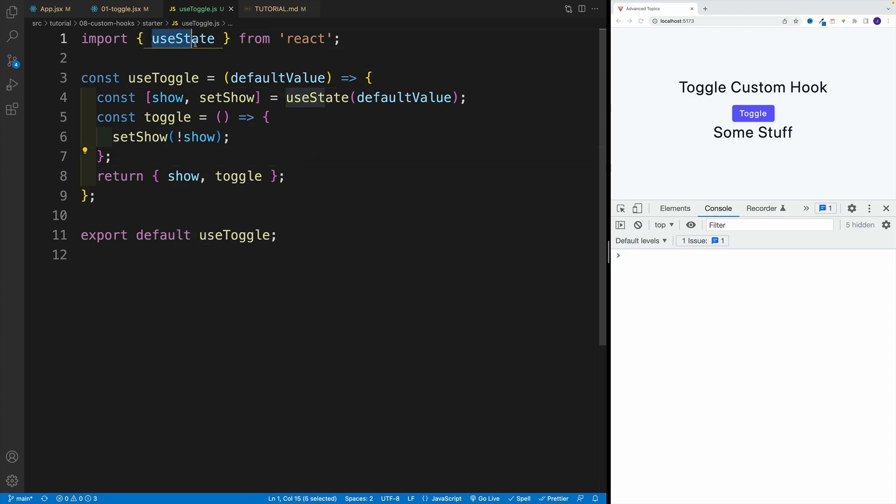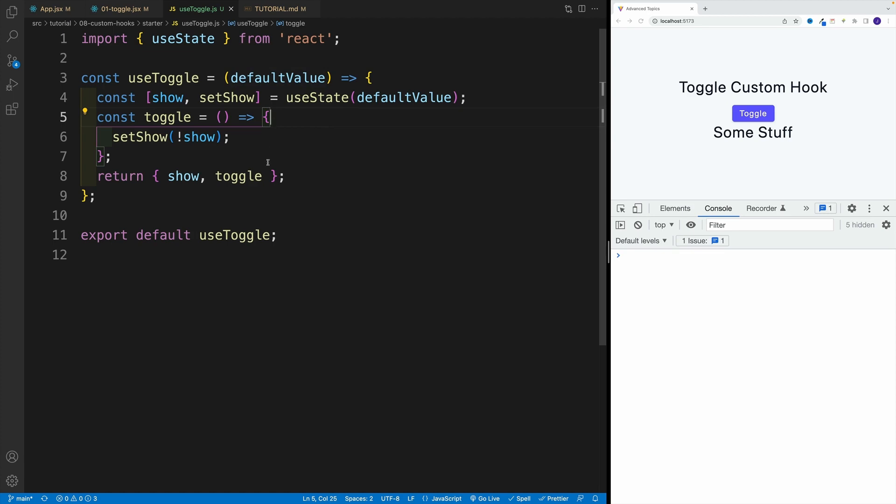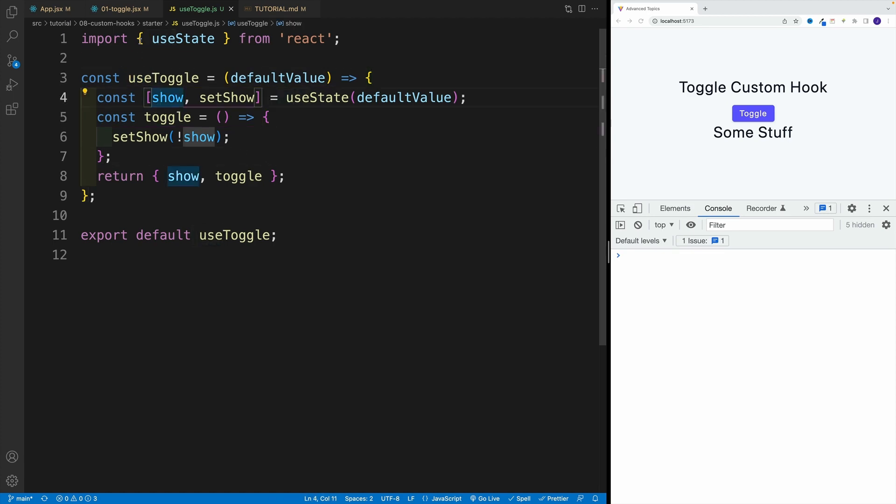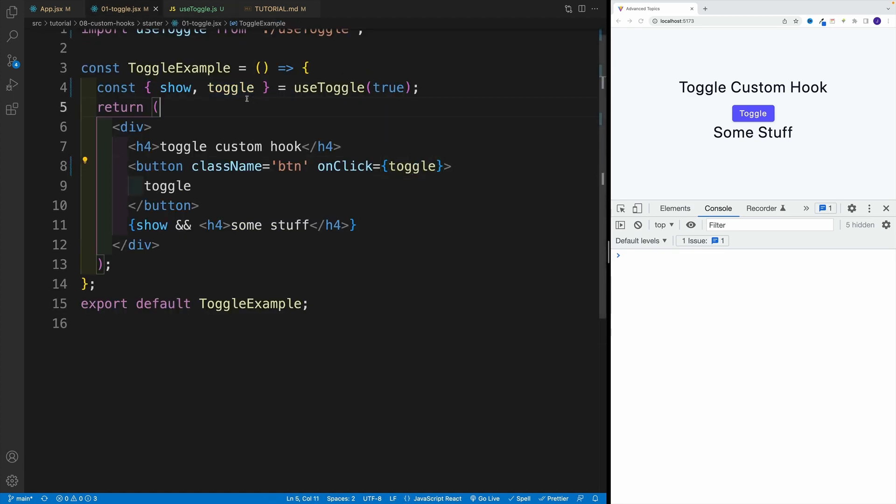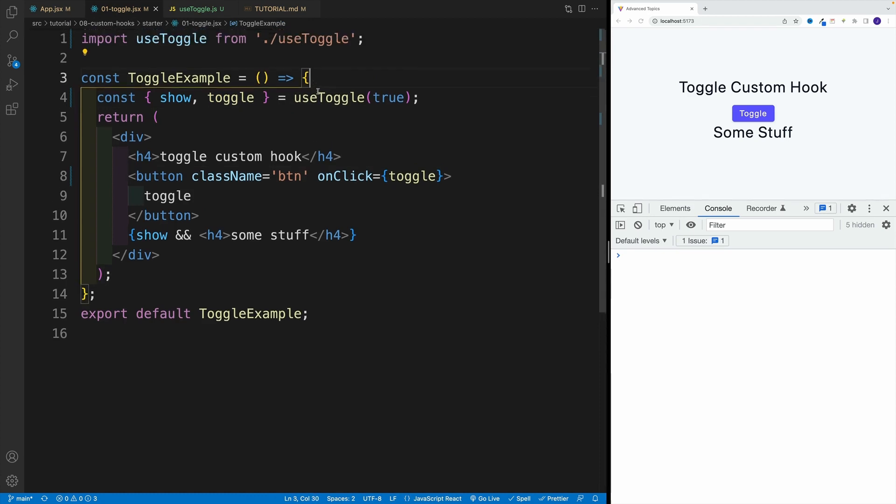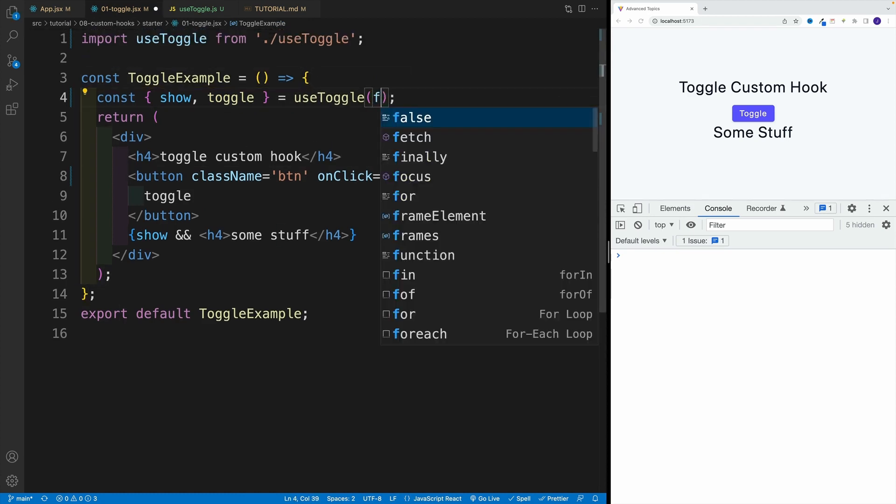Yes, we can use here useState. Yes, we can use useEffect, whatever hook you want. Make sure that you start with use. And then when you actually invoke the hook, if you have some default value, you need to pass it in.